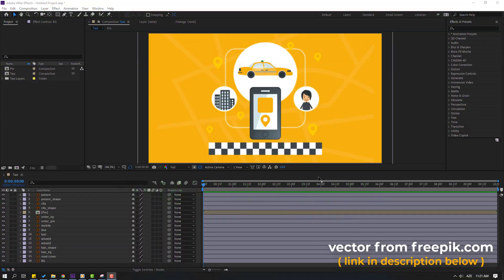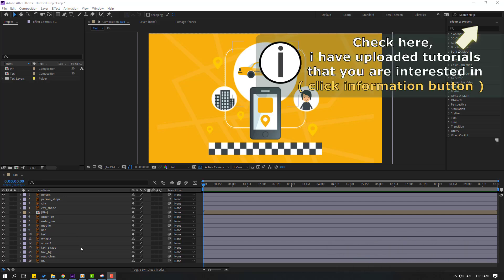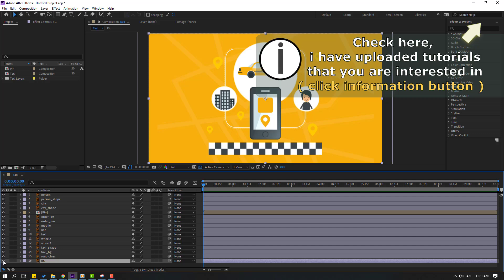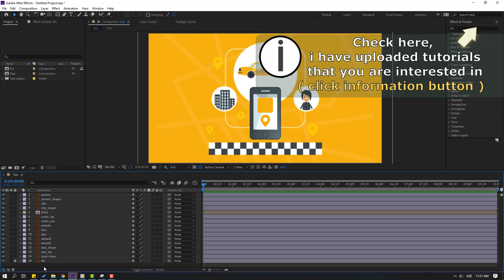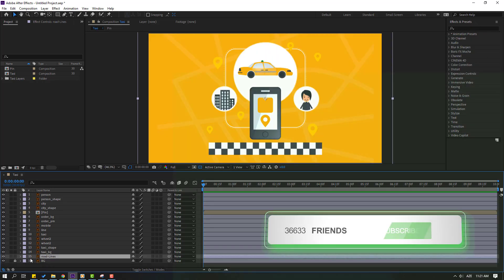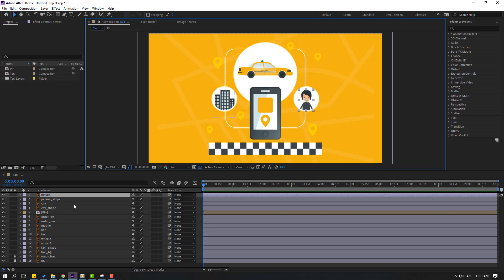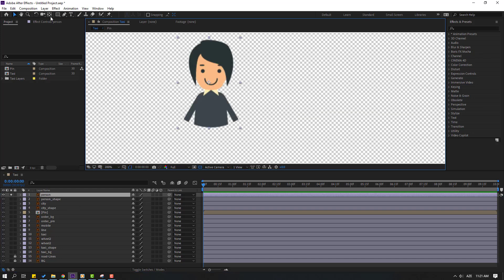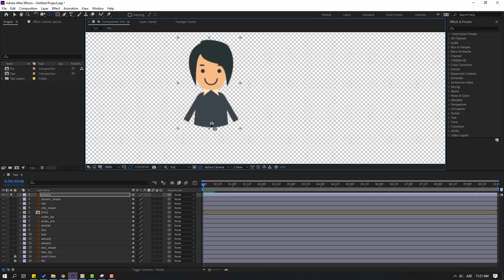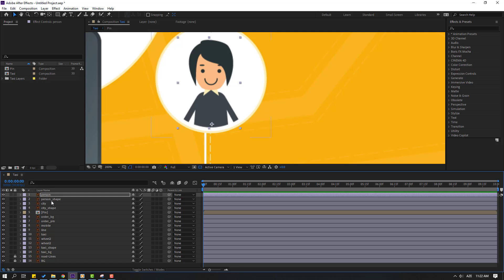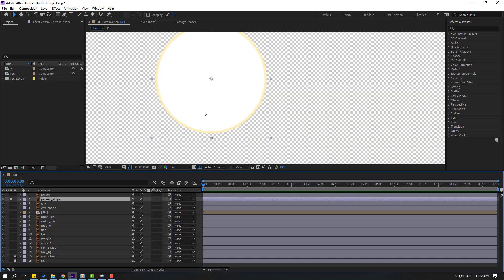Vectors are from freepik.com — I will add the download link and project files. Let's select the background layer and lock it. Select the road lines layer and lock it. Select the person layer and go to solo. Select the palm behind the icon, move the anchor point down, click the selection tool, and solo the person shape.